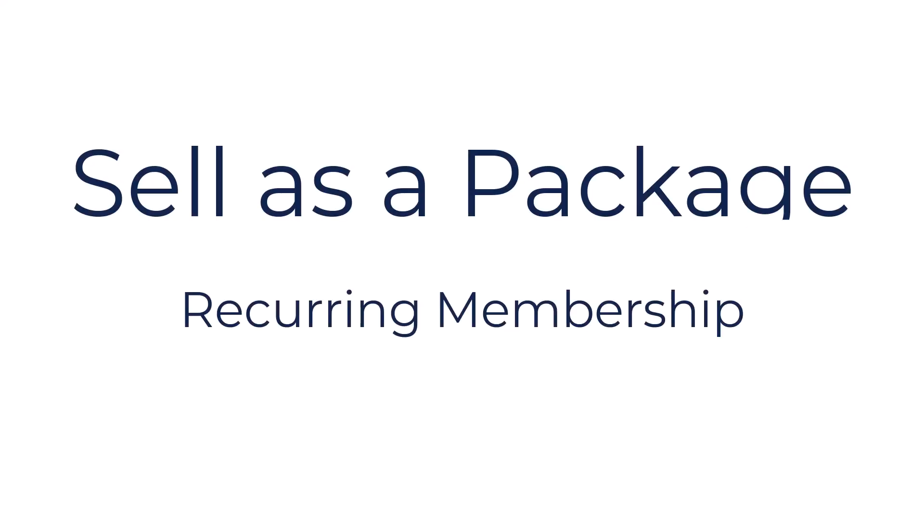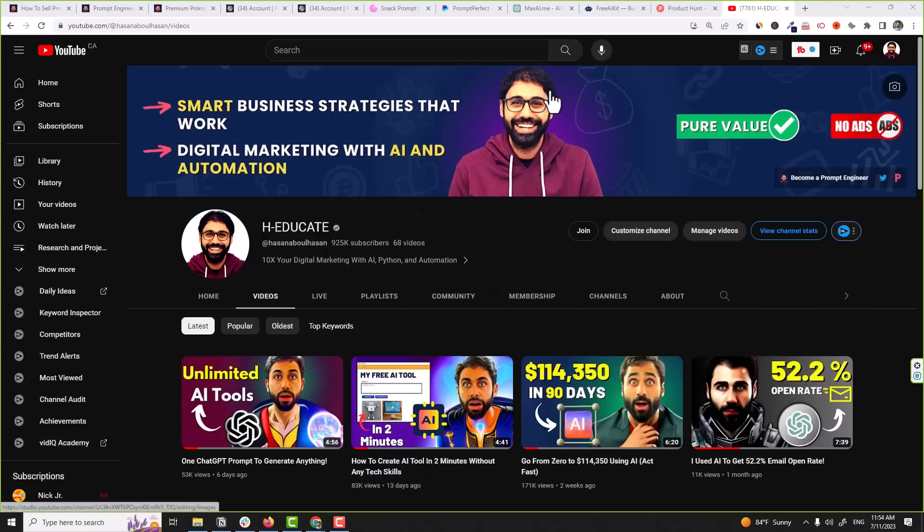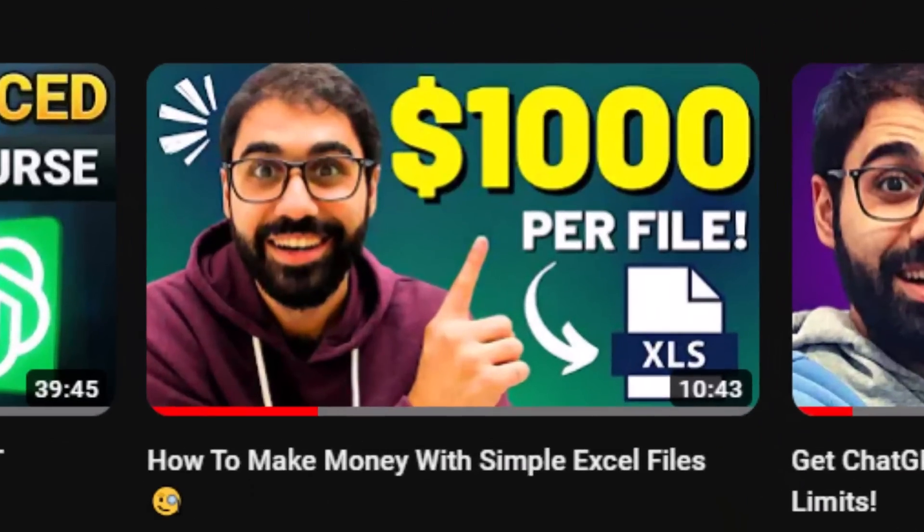The third strategy is similar to number two — selling a package of prompts — but now we will sell it as a monthly recurring membership or annual membership. About a month ago I published a video on how to create a website based on data and sell it as a membership. This is the best strategy since you are going to establish a stable income stream, but here you need to focus on providing really valuable, optimized prompts — not just any prompt.